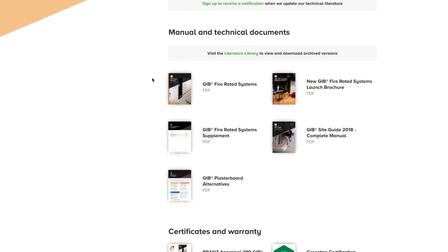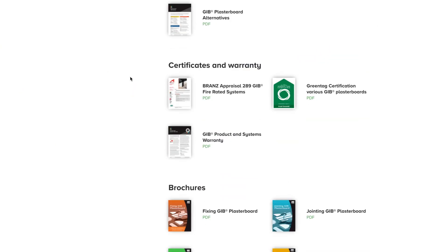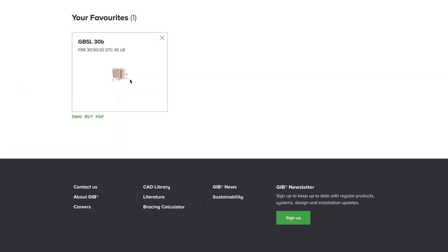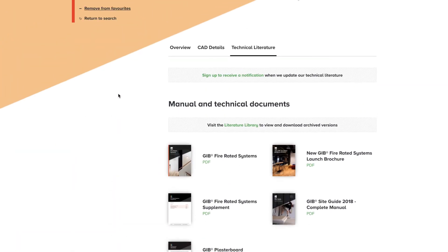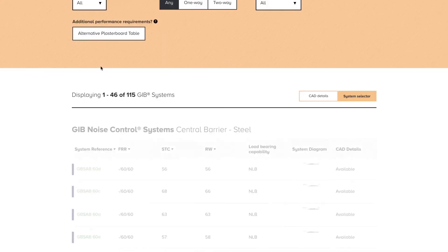Don't forget to add a system to your favorites so you can easily come back to it later. Use the return search button to get back to your search results and review other systems from the table of filtered results.